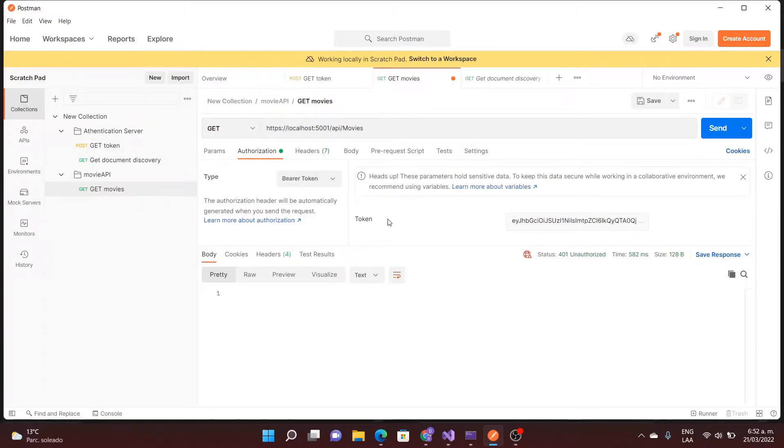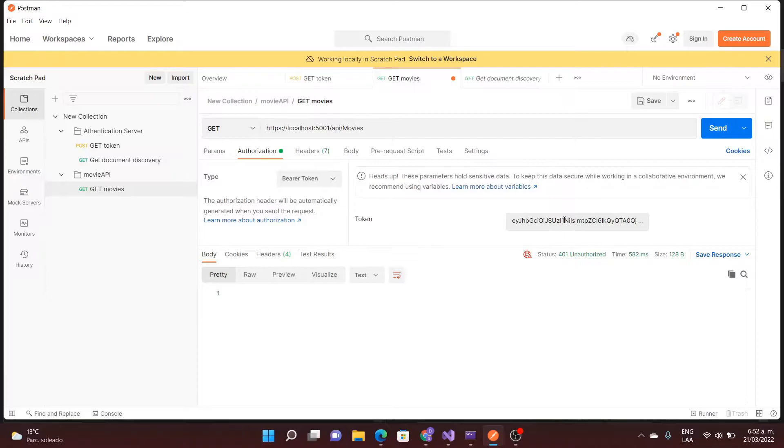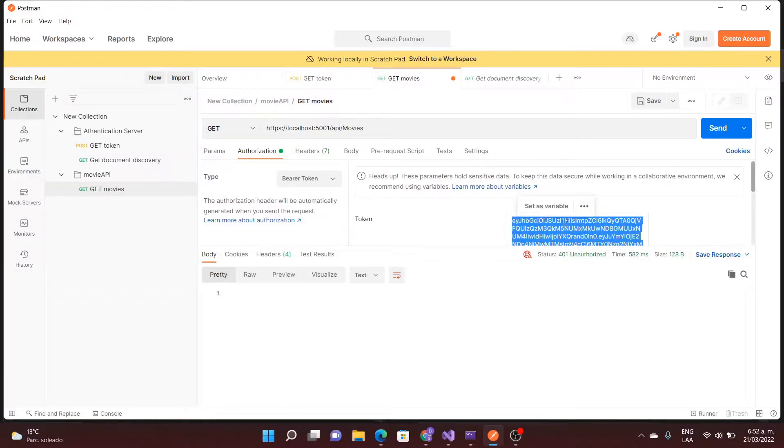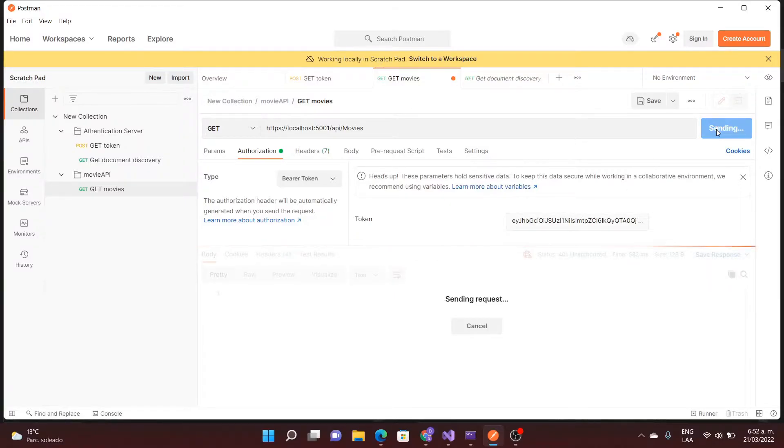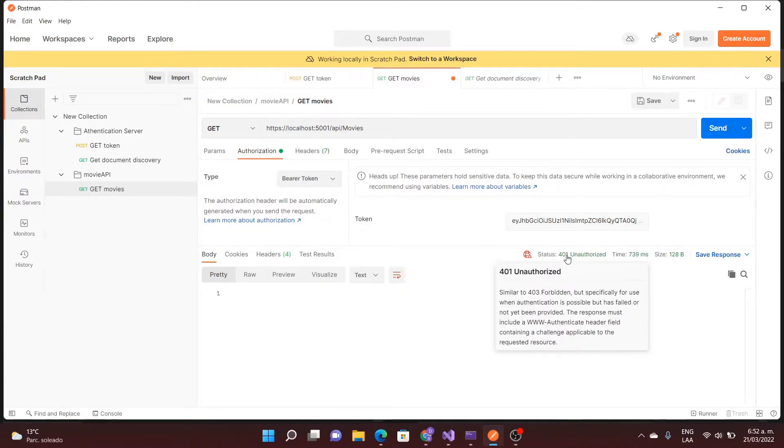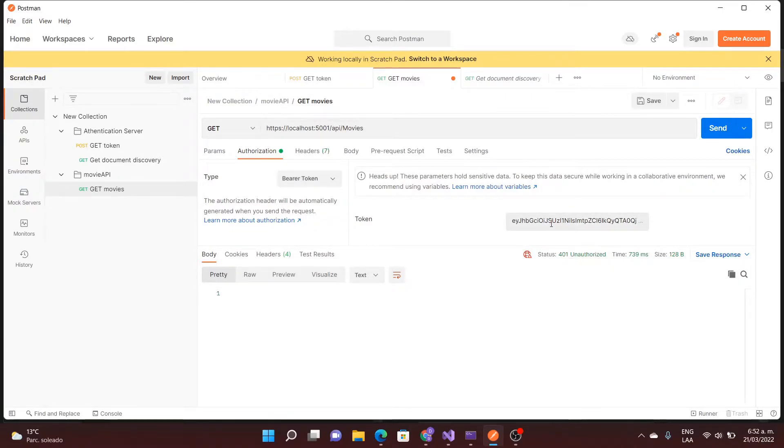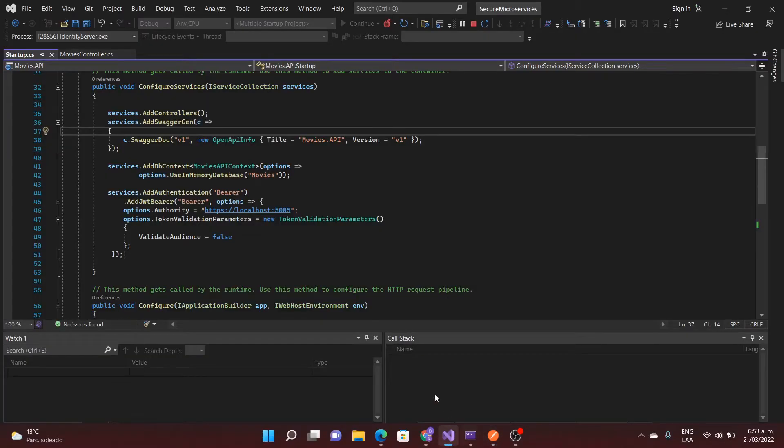Now I'm going to use the token using bearer token authentication. I'm going to replace this value here and I'm going to send the request. Even though I sent the token I'm getting the unauthorized error so let's see what's happening.